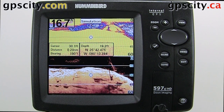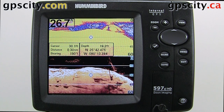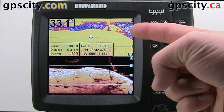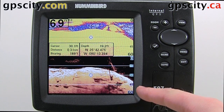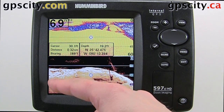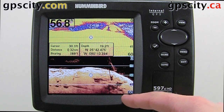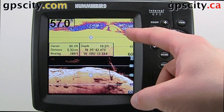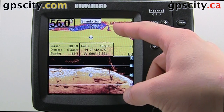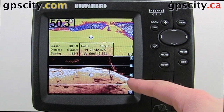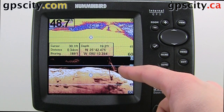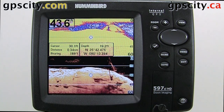Let's look at the sonar settings in a Humminbird sounder. We have a 597ci HD in front of us today. At the top of the screen you'll see the traditional soundings. At the bottom we have the down imaging, which is much higher detail. One difference is that with the traditional sounding we could have fish arcs, but in the down imaging we won't see those. We'll still see fish on the screen — they'll just show up as white little blobs or groupings for bait fish and such.